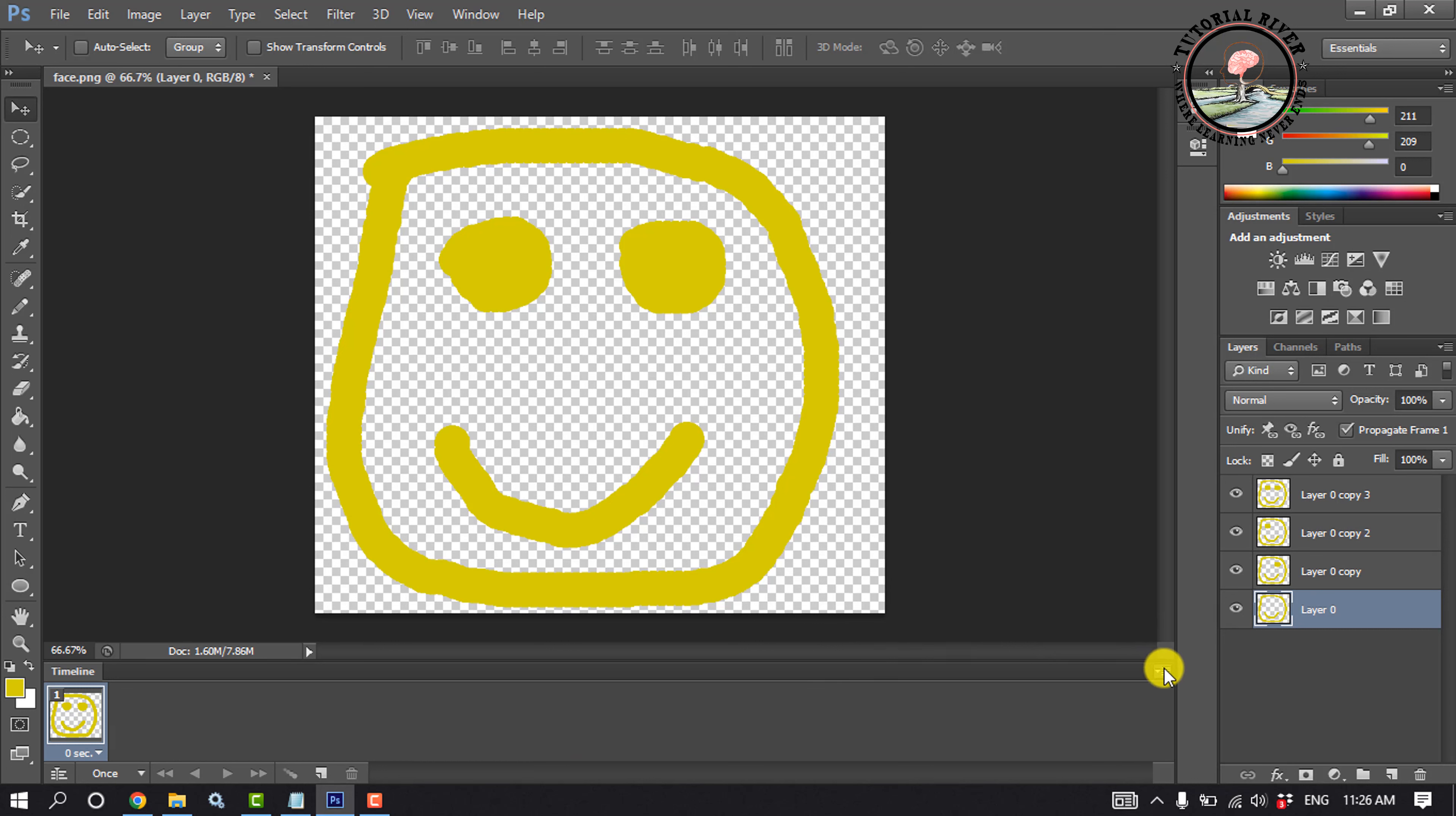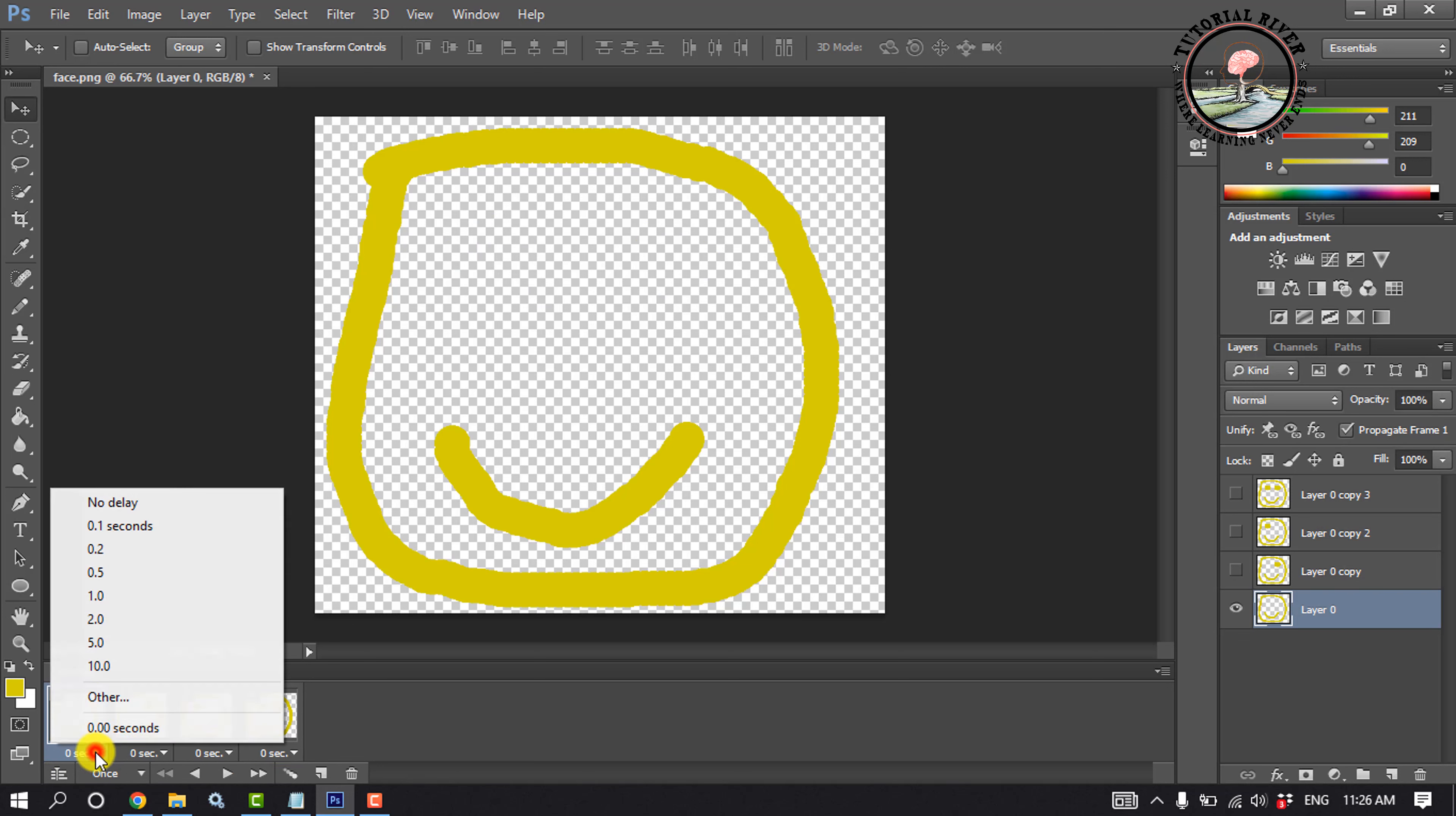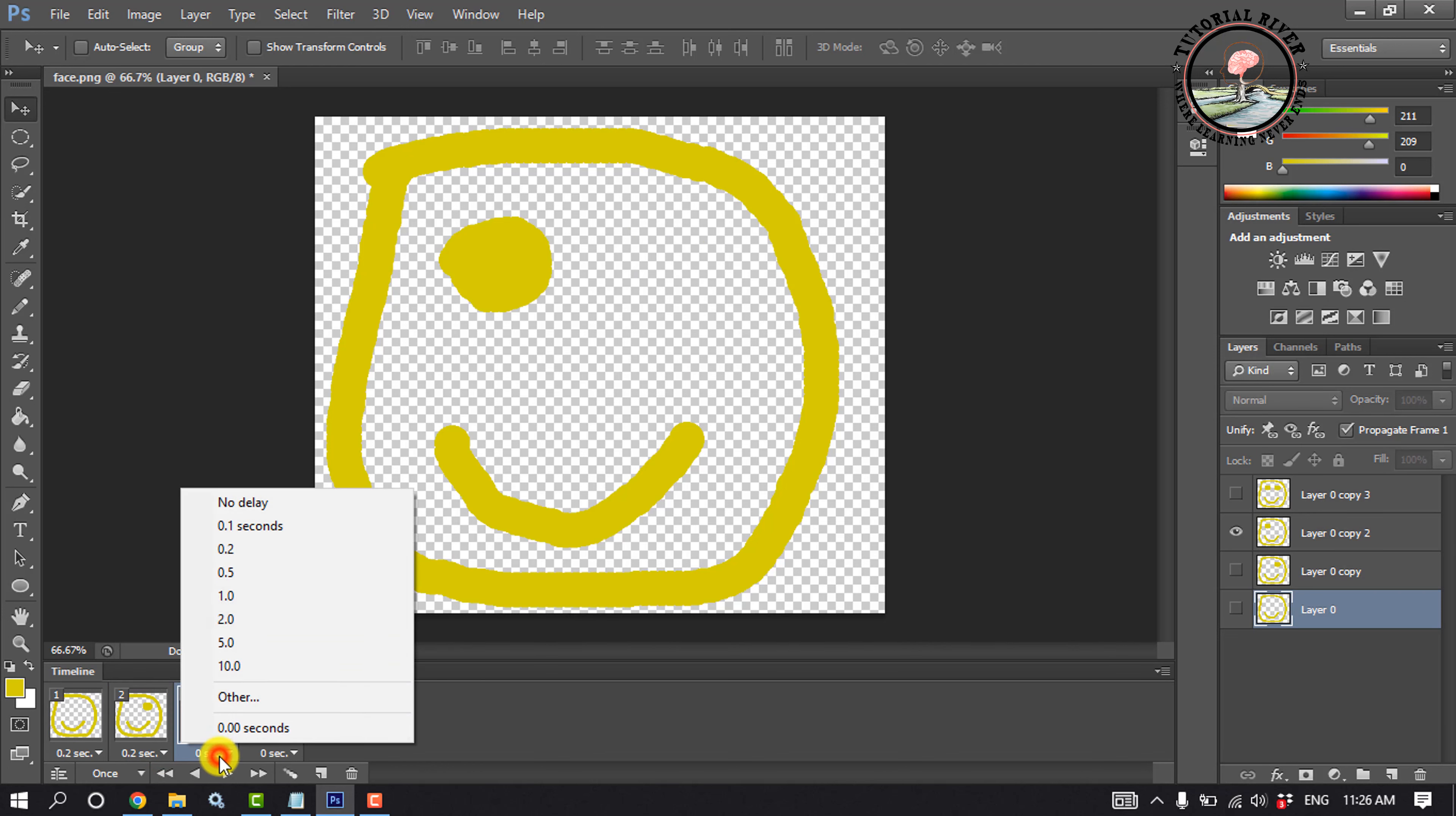Click this icon, Make frames from layers. Now click this play button to play the video. Now we need to change the duration of each layer. So click here and select Preferred Duration. Do this process for each layer.